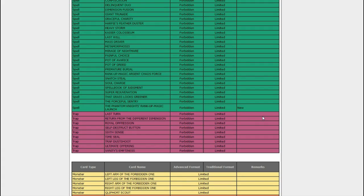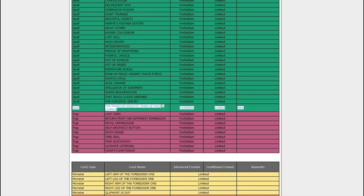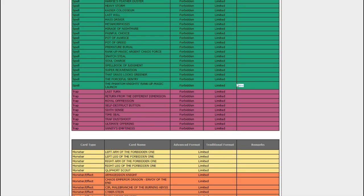And Phantom Knight's Rank Up Magic Launch is banned, which is probably for the best. It's sad that you can't make Dark Requiem XYZ Dragon anymore. Not that there are a whole lot of people doing that, but the few that do, I apologize. Your Rank Up Magic had to die for the sins of Azathot.